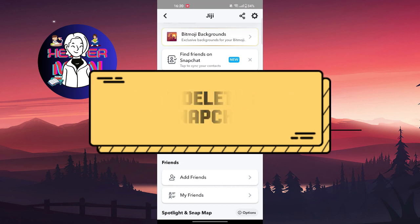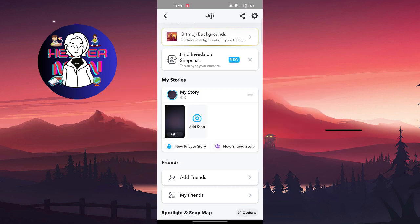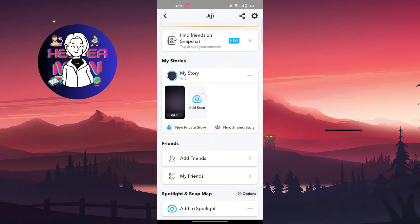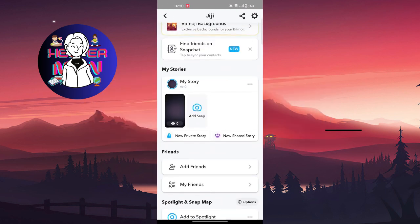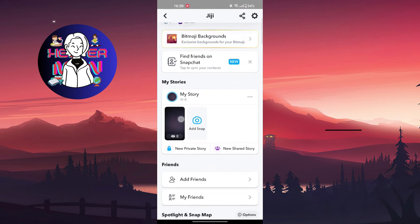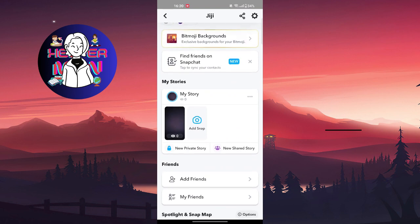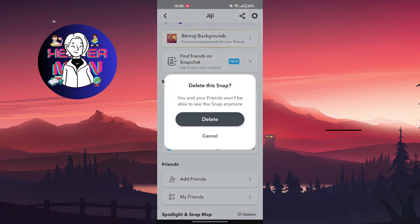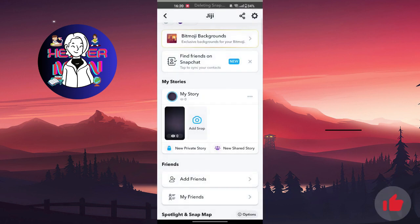For example, we added this story in our Snapchat. The first thing we're going to do is press and hold the story you added, and you will see 'Delete Snap.' You and your friends won't be able to see the snap anymore.